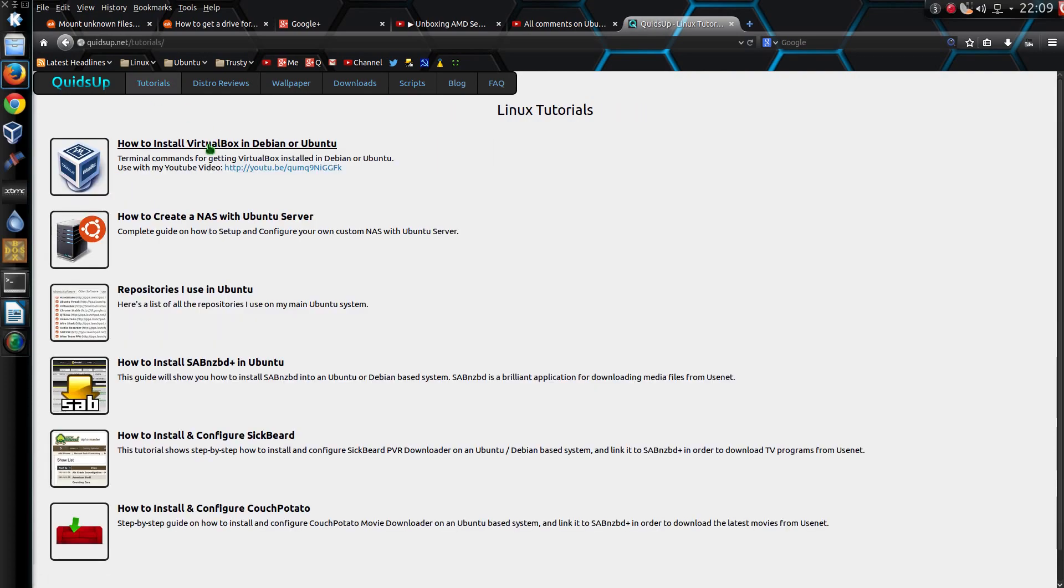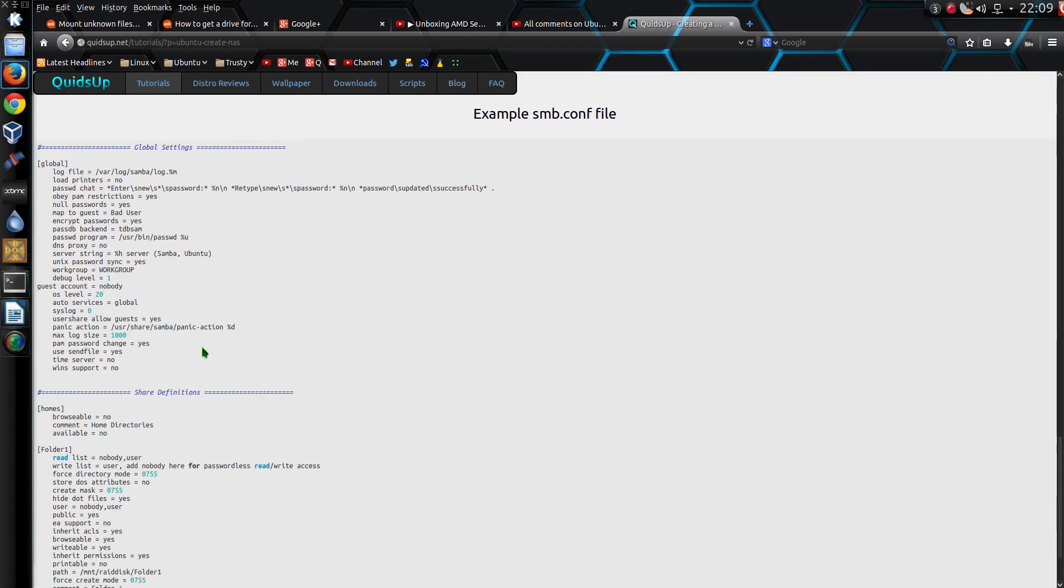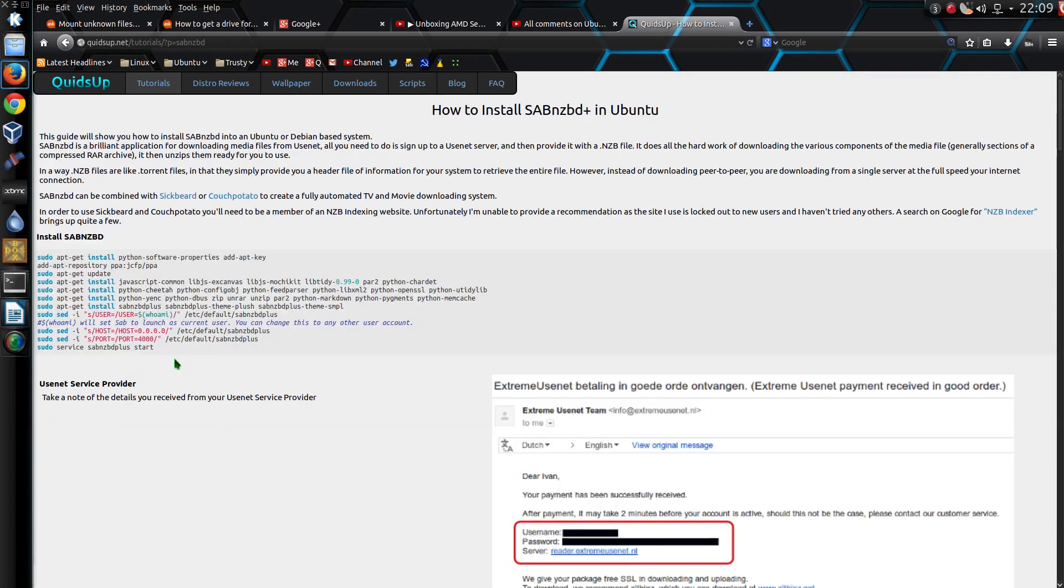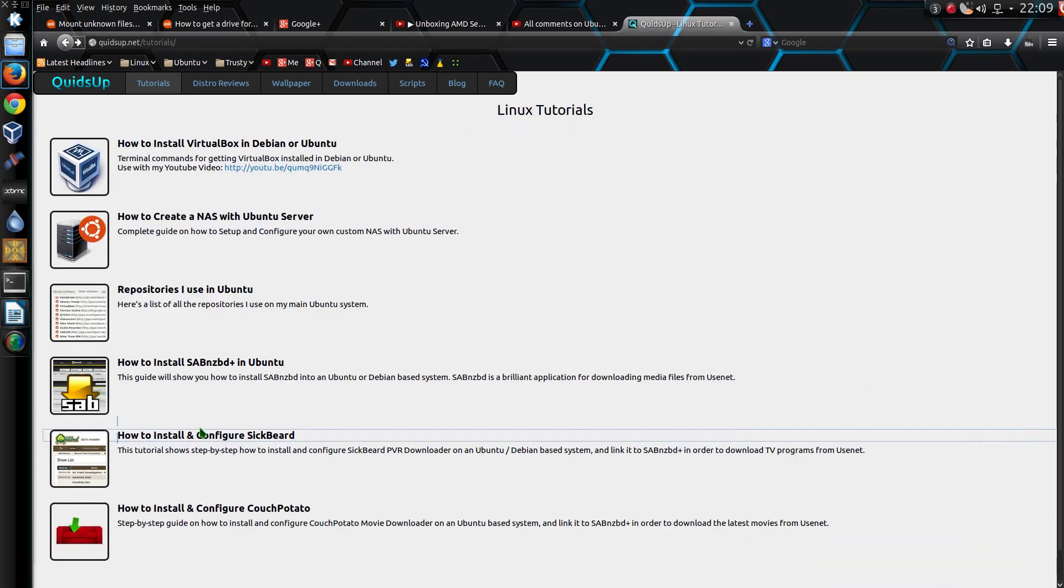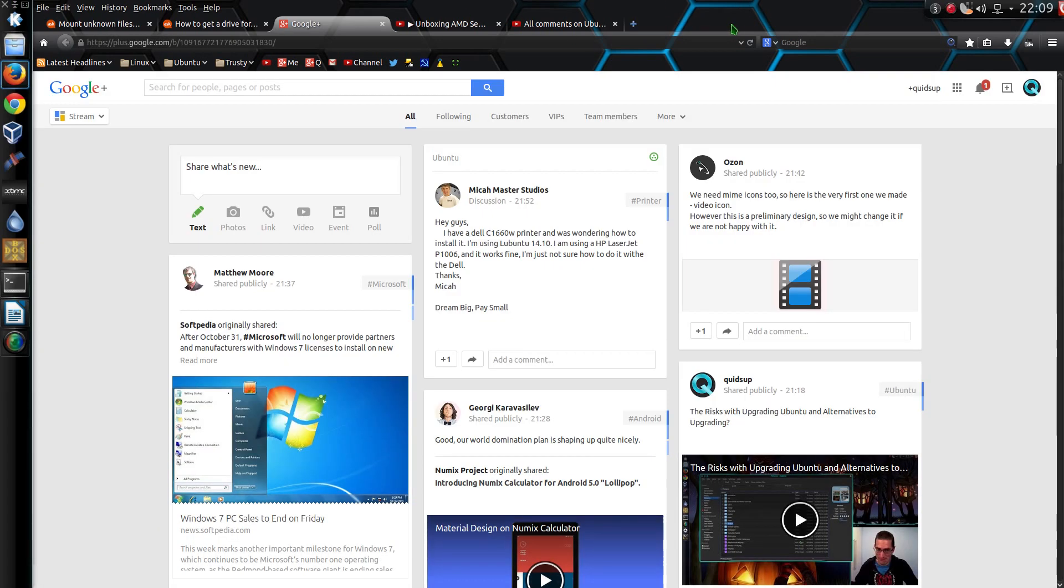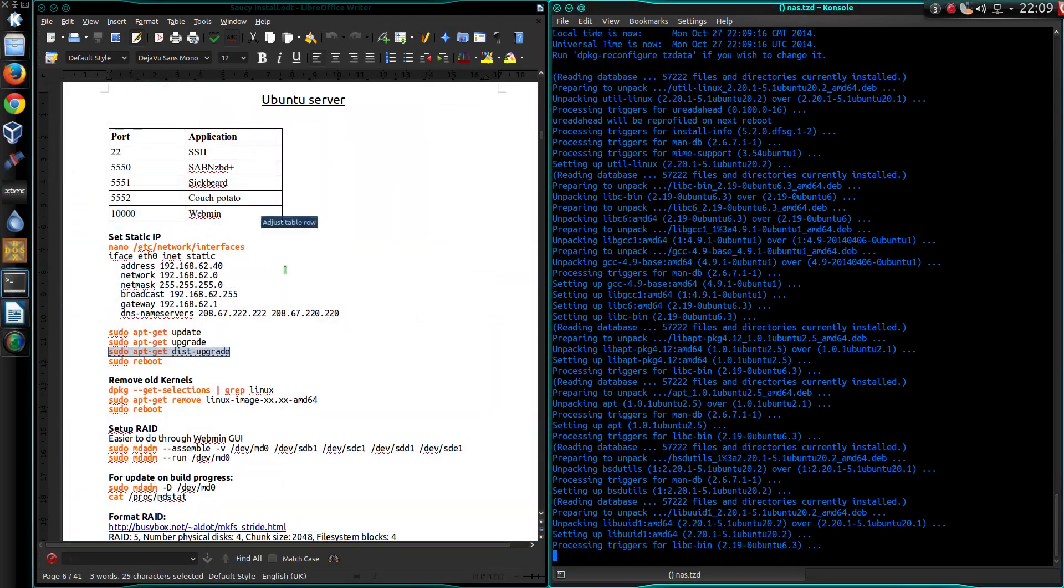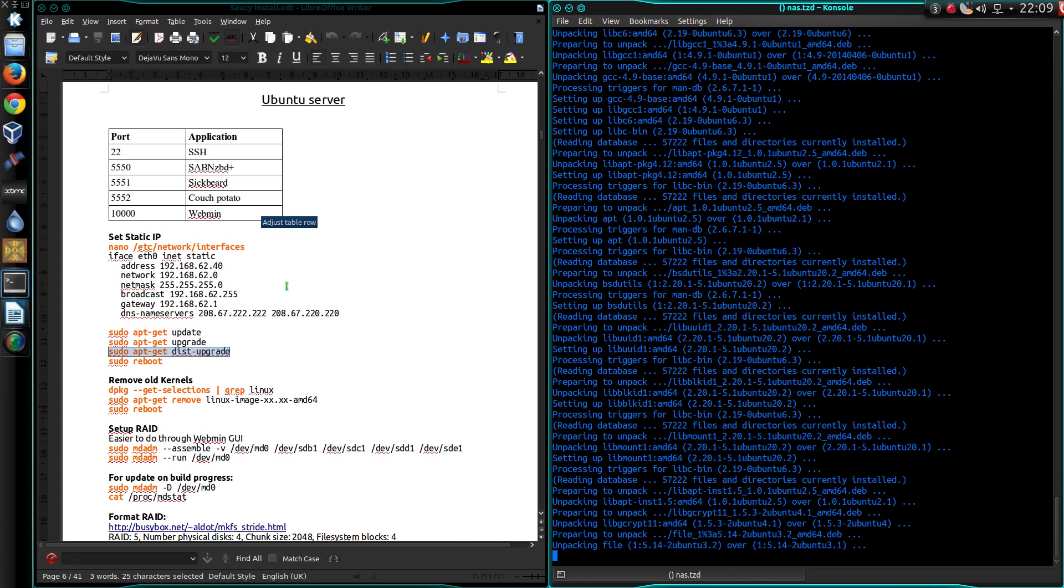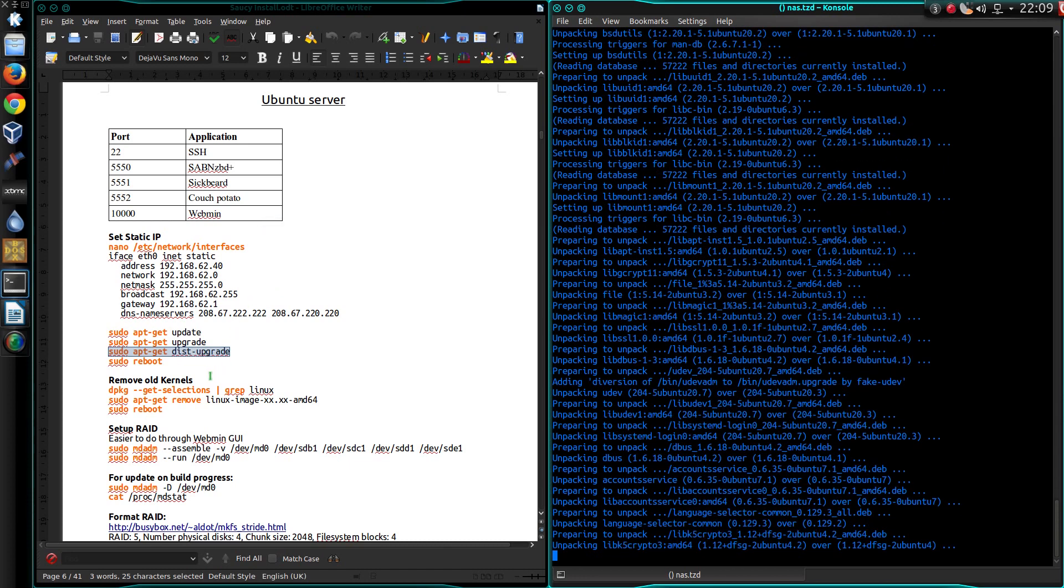There's some info on my website under tutorials. I've got create NAS for Ubuntu server. How to install SabNZBD. How to configure sickbeard. Couch potato. All those are there. And as a result of what I'm doing here, I'll probably add in a couple more tutorials. Like how to set up an NFS server. And a little bit of how to do the raid.